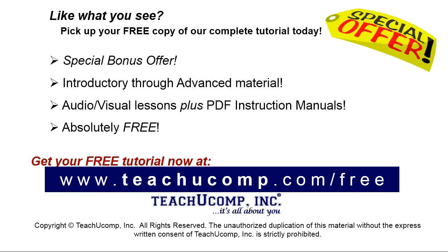Like what you see? Pick up your free copy of the complete tutorial at www.teachyoucomp.com/free.